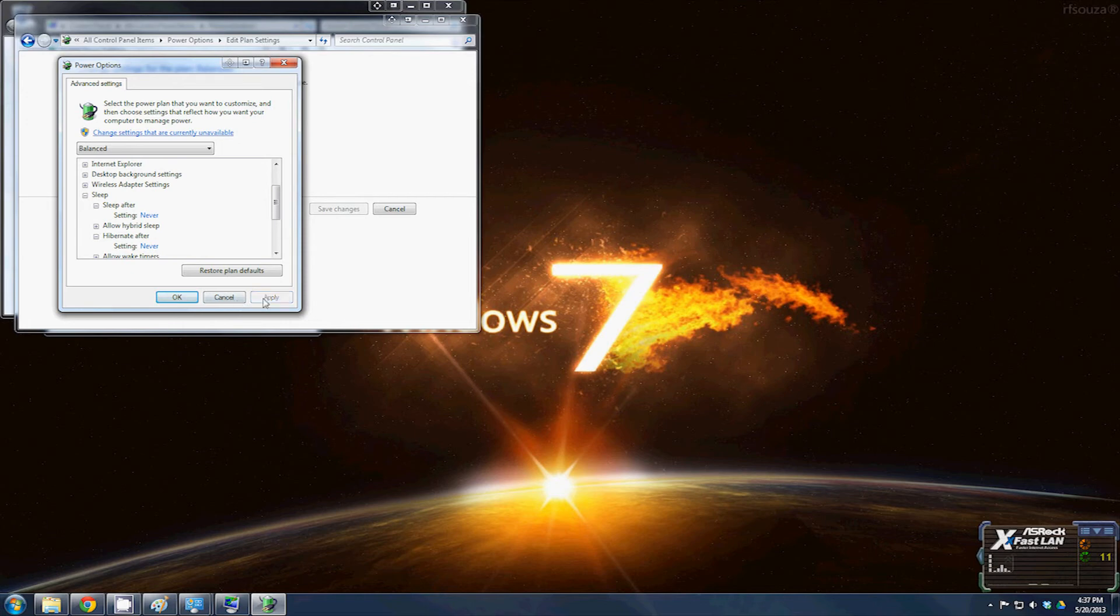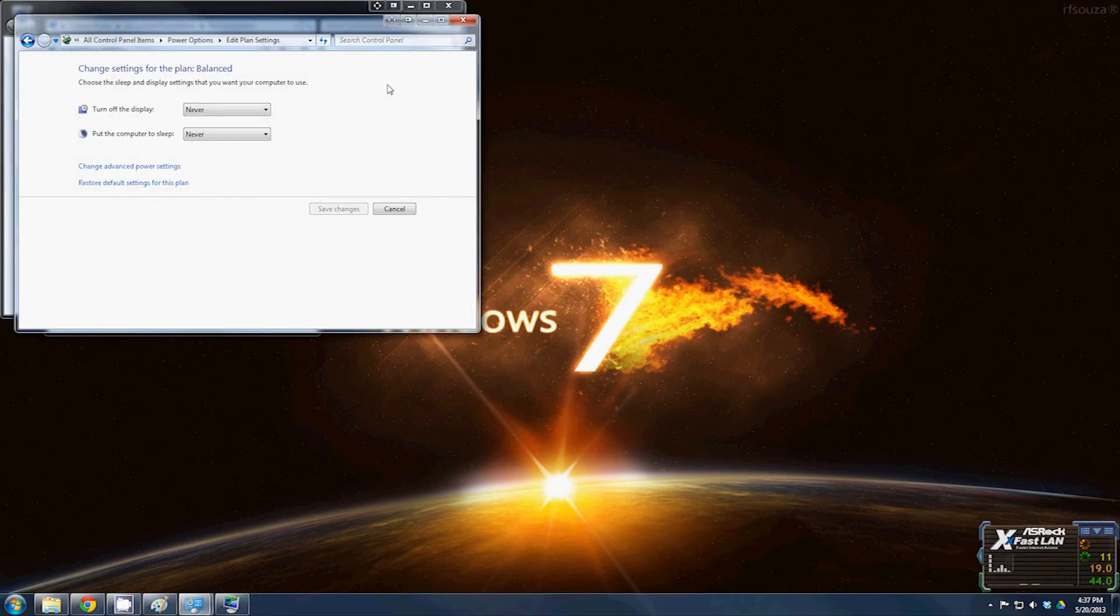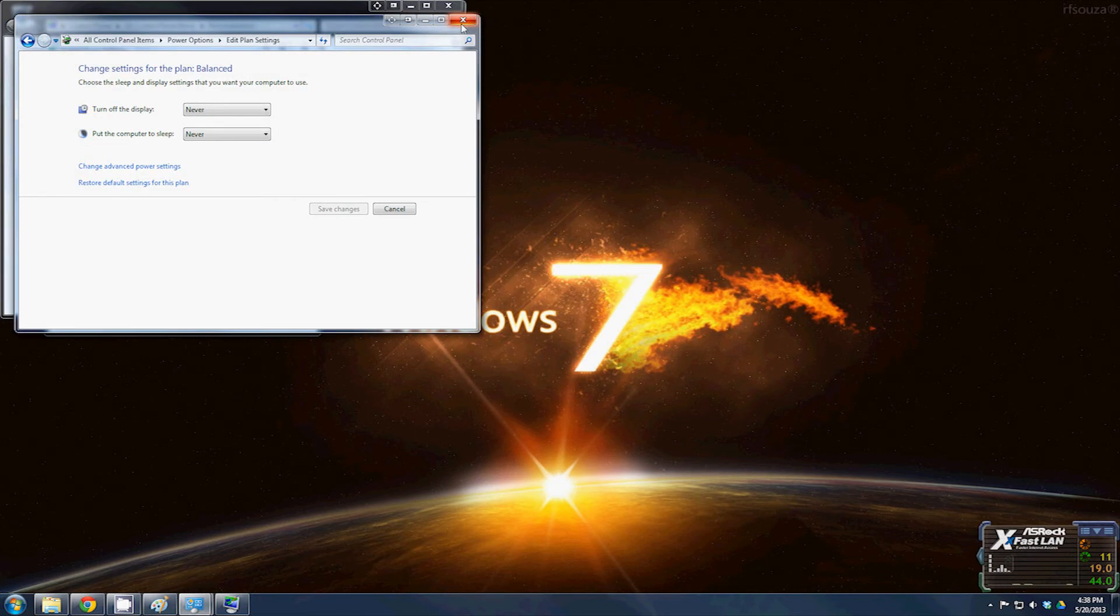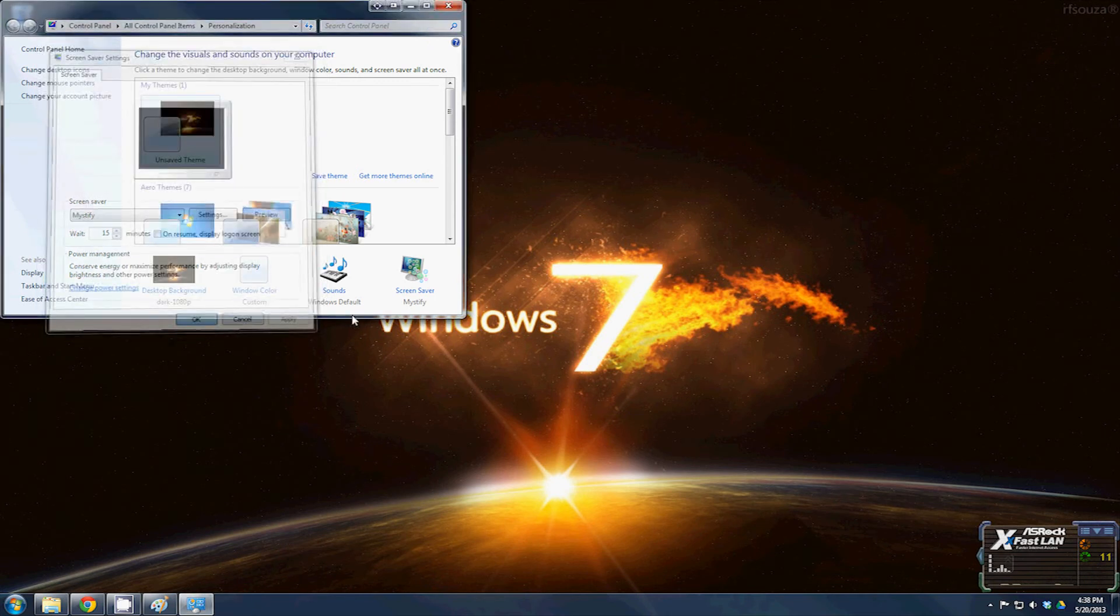Once you get all those set, click Apply, OK. You can now close this. Your settings are all done. You are ready to go.